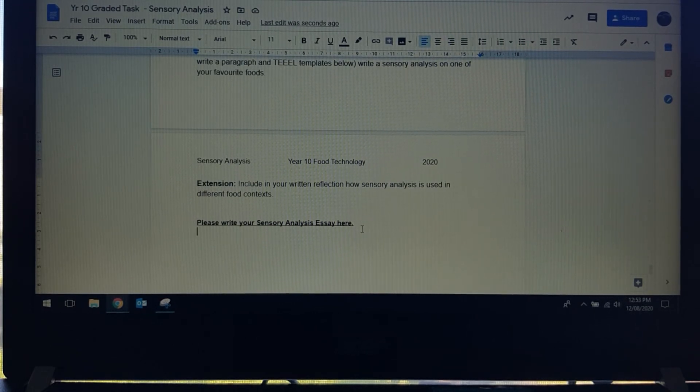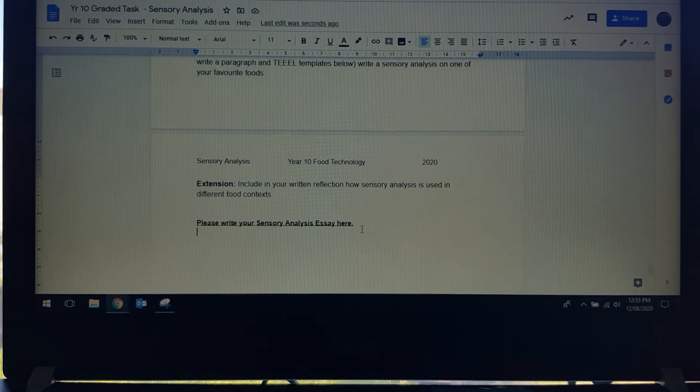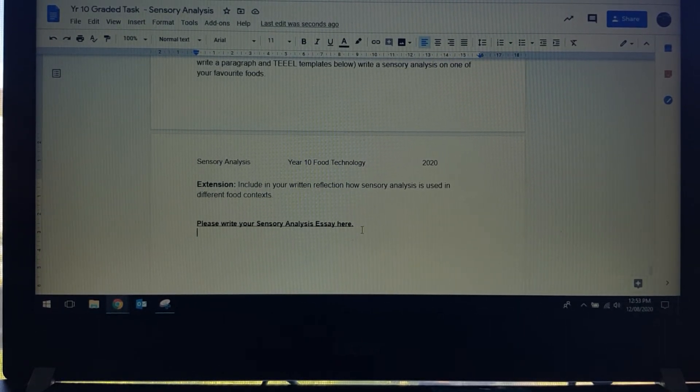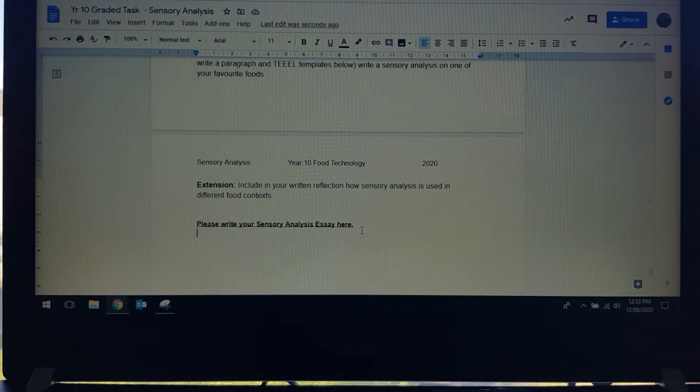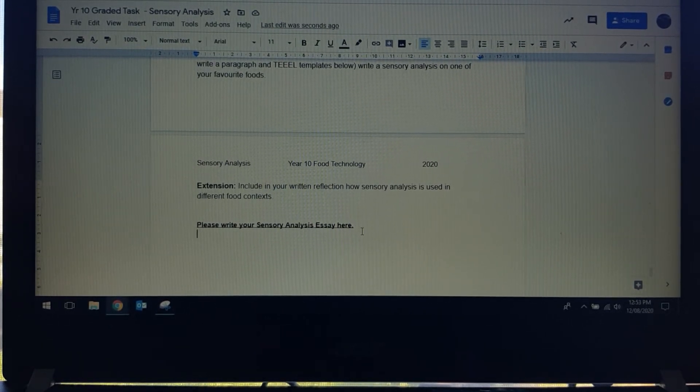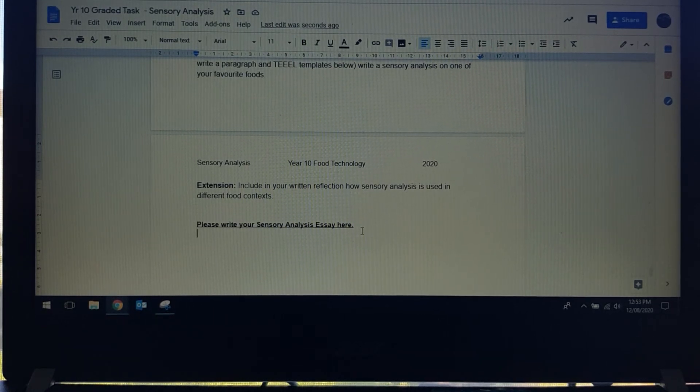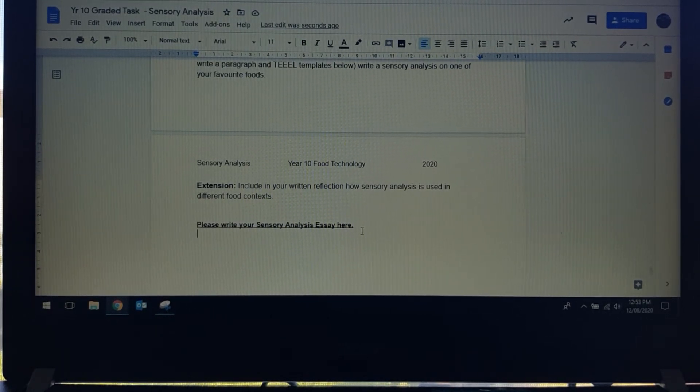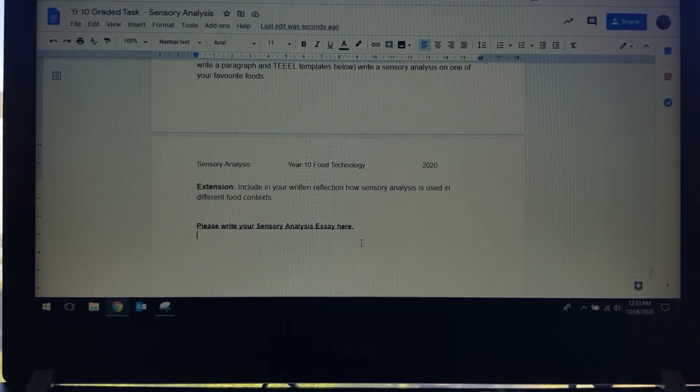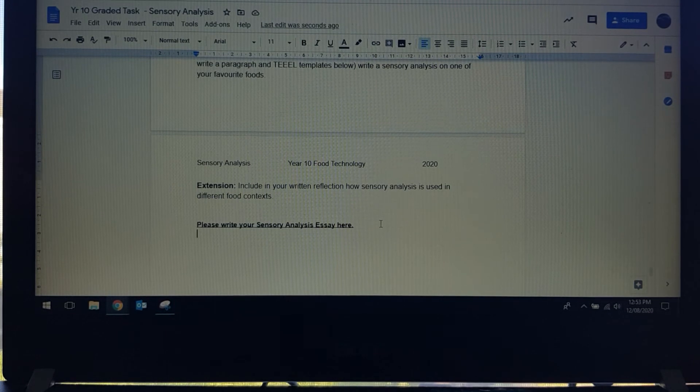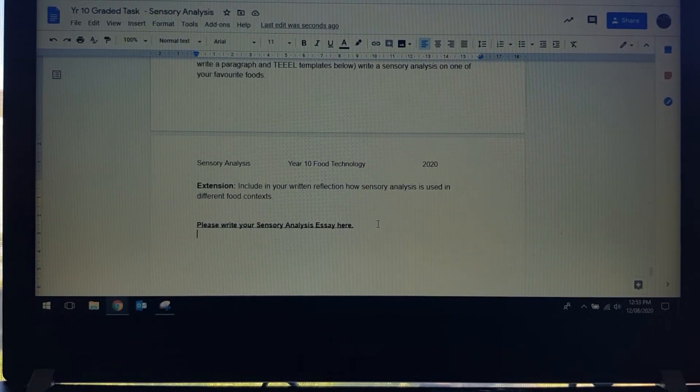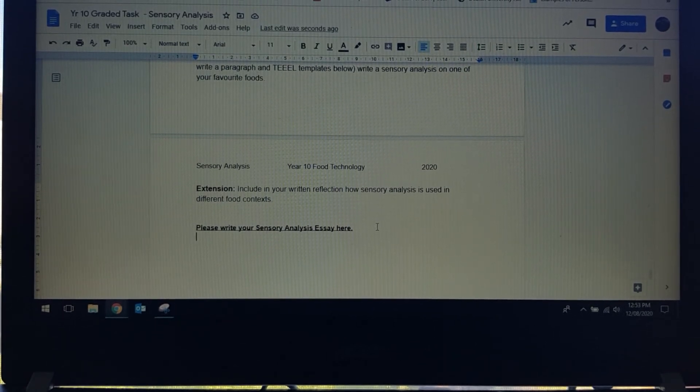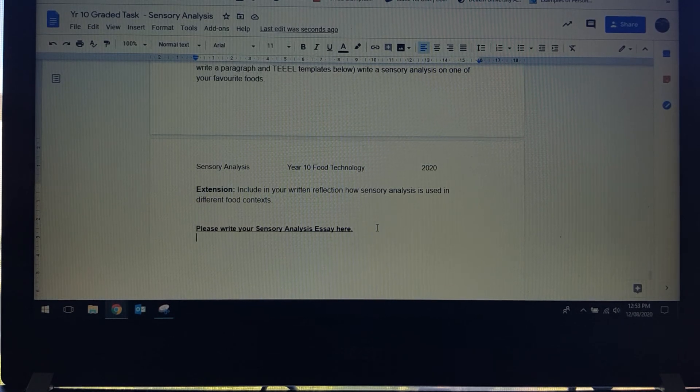I am going to be adding some examples of sensory analysis from other students on Google classroom for you. I'm also going to add some videos that explores the different ideas about sensory analysis and food manufacturers. So there will be some supporting material for you as well. This graded task will be posted on Monday and you'll have two weeks basically to get this done.